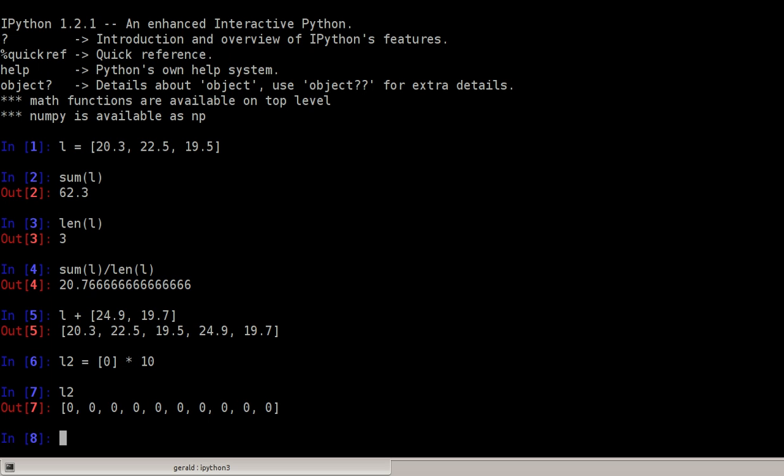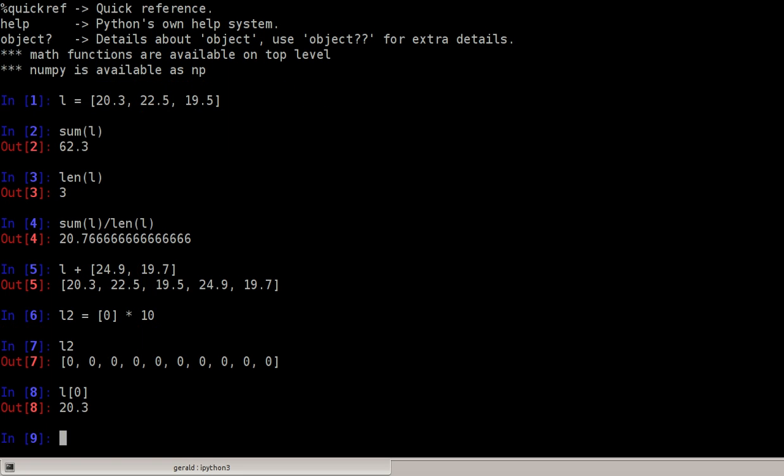Lists support indexing just like strings, so I can access the first element of a list with L[0]. Remember we have zero-based indexing because of the history of computer science where any list or array would be a pointer to the first element.